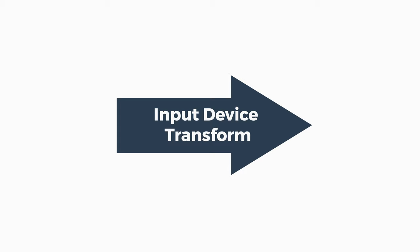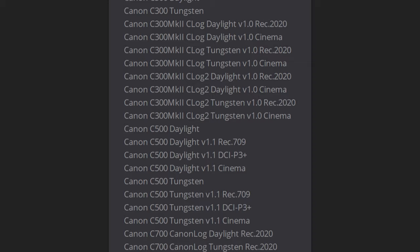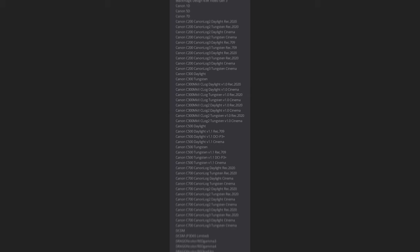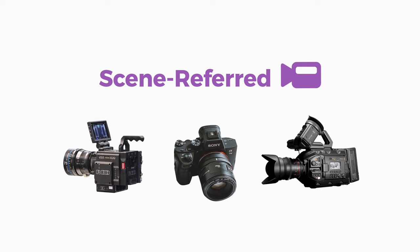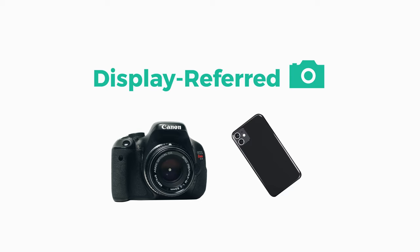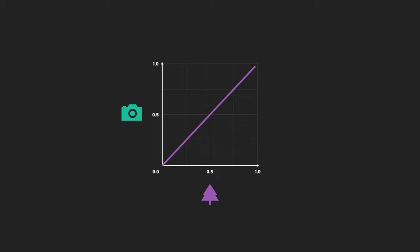ACES makes this conversion simple with what is called an input device transform. We'll call it an IDT for short. As part of ACES there are tons of different IDTs to select from. Most of these IDTs are made for a specific camera and color profile. For scene referred footage, that is raw and log footage, there's often a custom IDT you can pick. But with display referred footage, there are fewer custom IDTs and rather some general ones that are less accurate. This is because display referred formats get rid of a lot of light information from the original scene, making the conversion into ACES less viable.